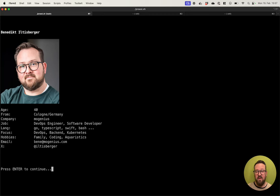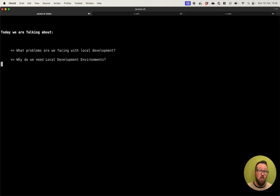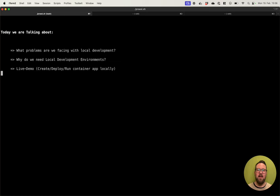My hobbies are family, coding, and acoustics. You can contact me at my email address or on X. So today we are talking about what problems we are facing with local development environments. We are going to look into why we need local development environments in Kubernetes, and we are going to do a live demo and create, run, and deploy a container app locally, and look into how it works.